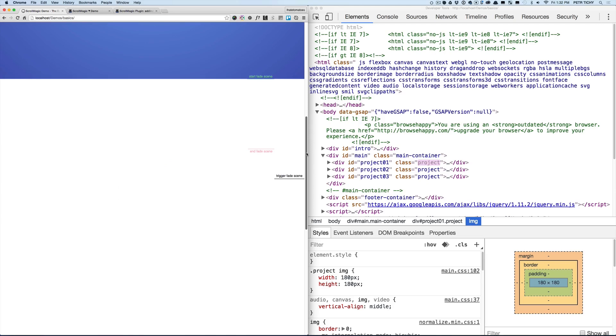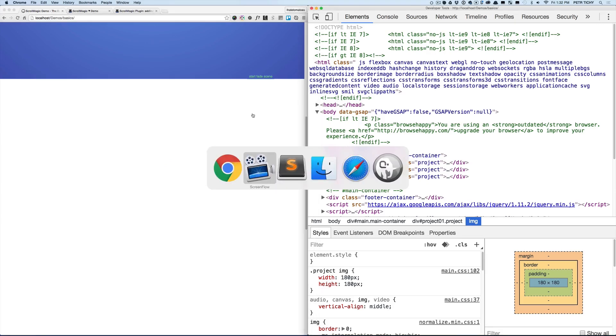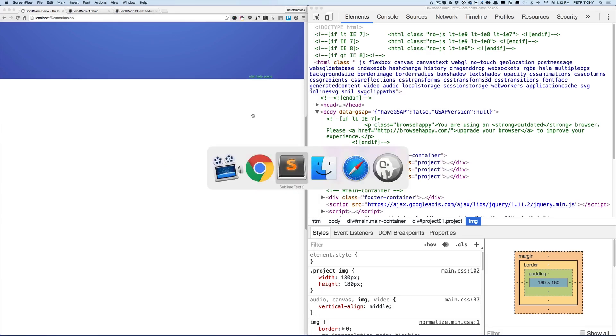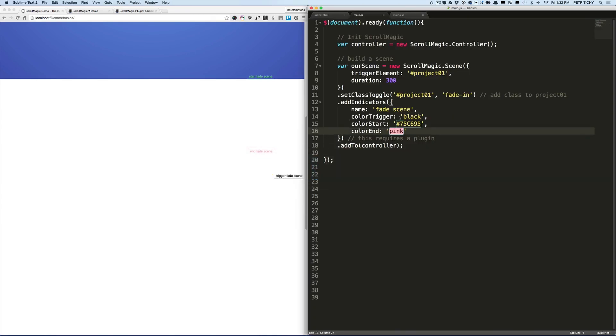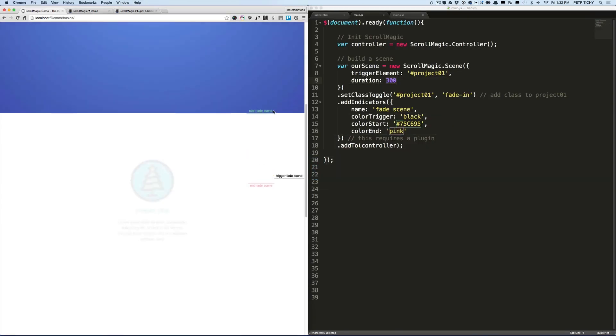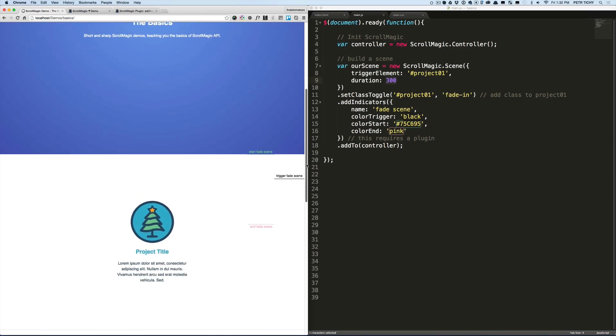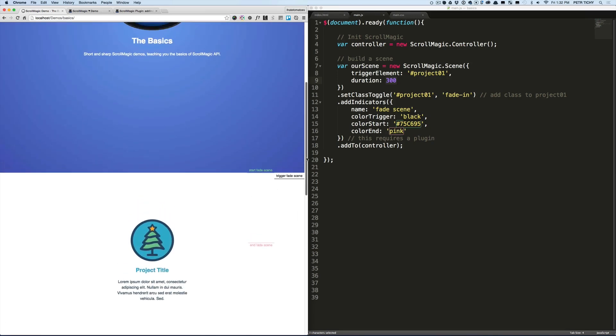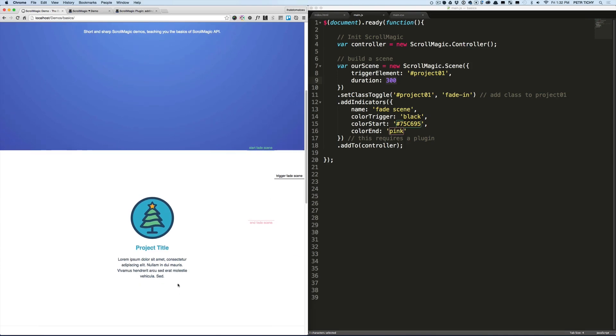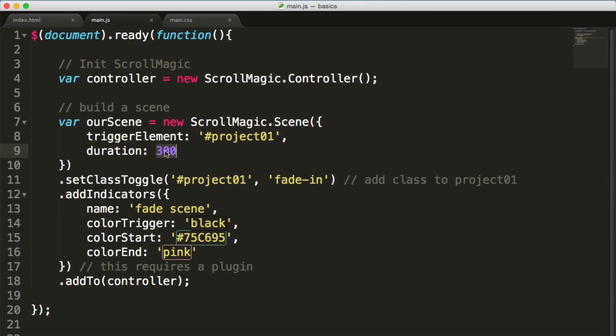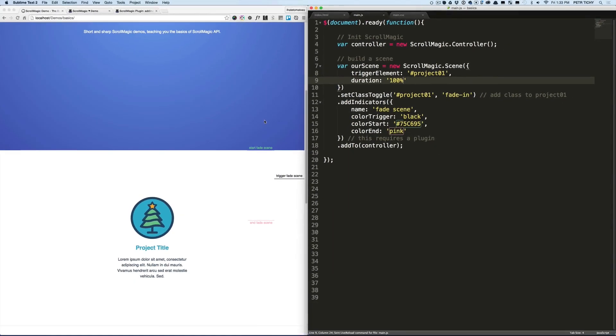We've set the duration to 300, which means 300 pixels, and that is great if you've got fixed height elements. But it's not really useful for responsive animations. Luckily, ScrollMagic has something called responsive duration, and we can change the duration now to 100%.